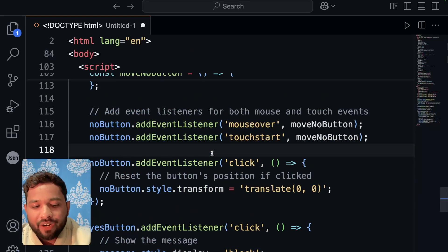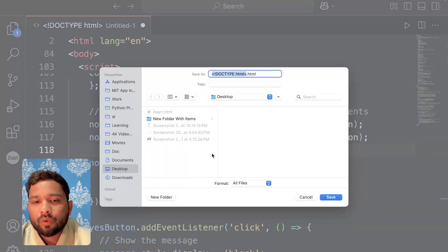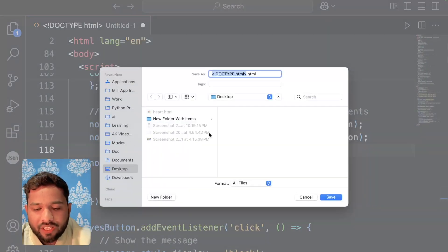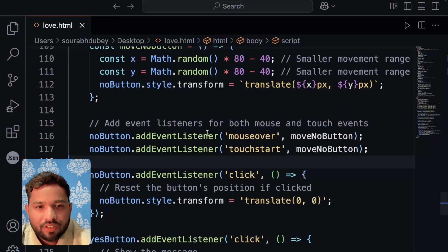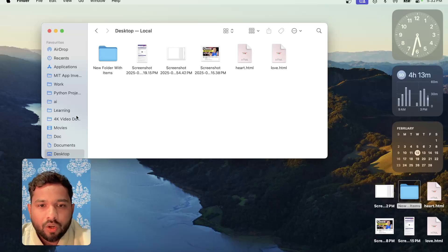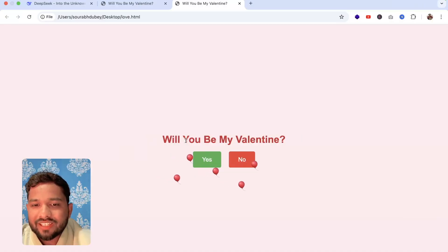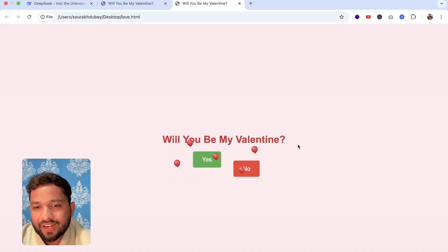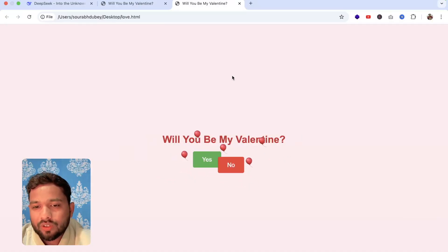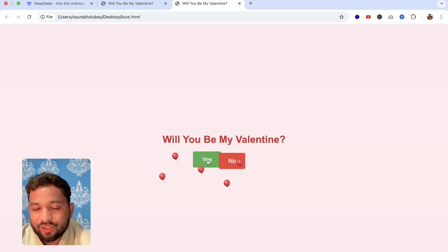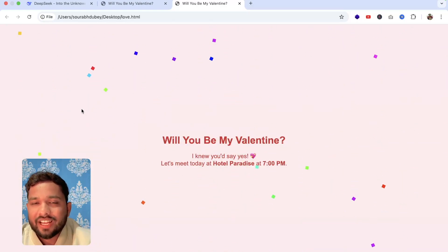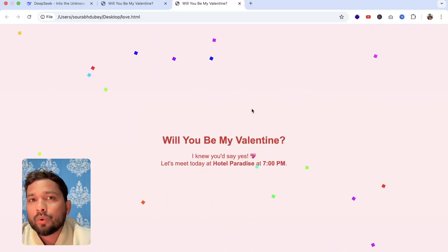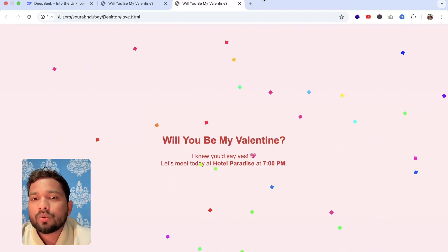Paste that code into any code editor. Save the file as love.html and save it. Now open that file — you can see 'Will you be my valentine?' Whenever you try to say no you can't, you have to say yes, and once you do you'll see the message and the animation. Now we need to host it.